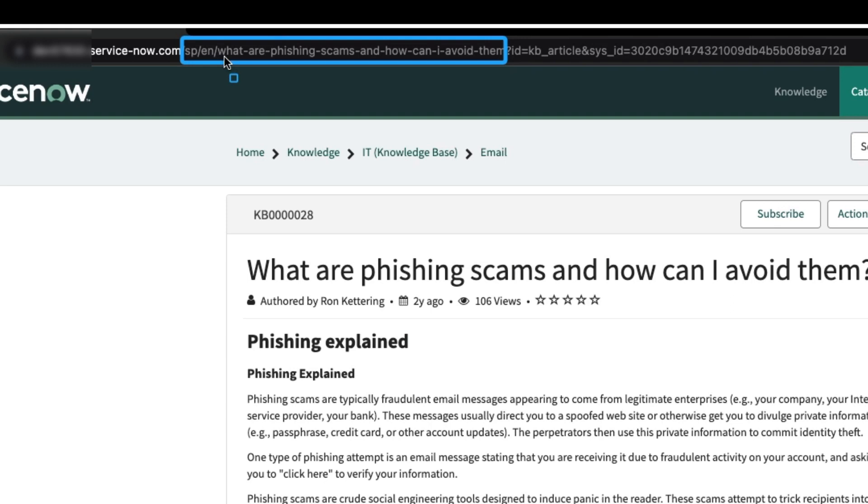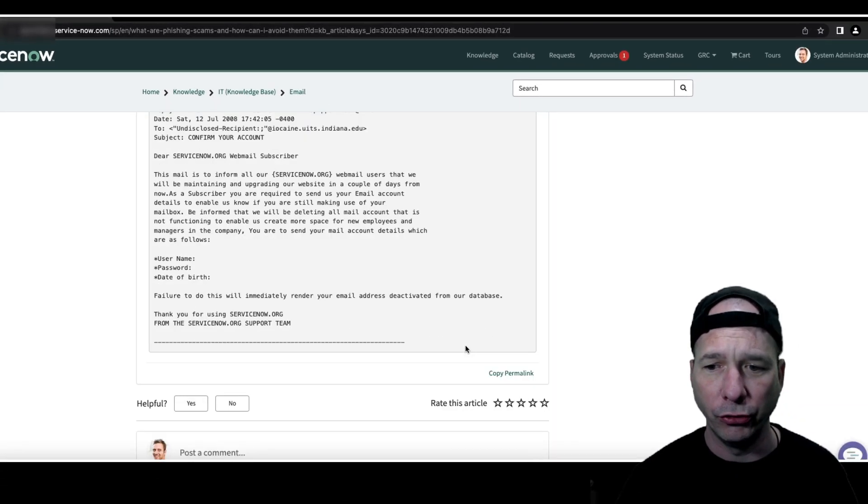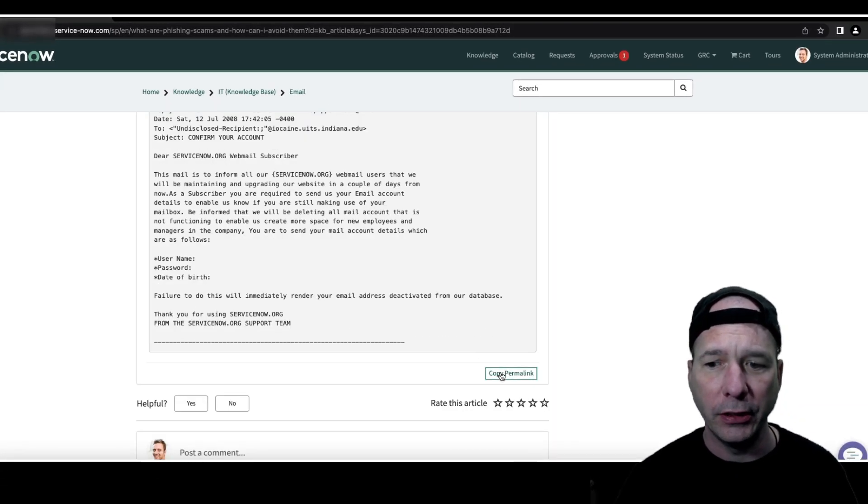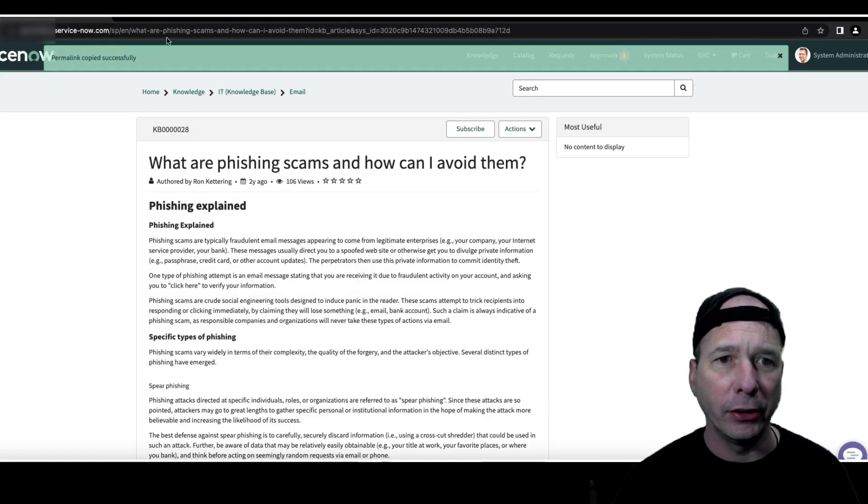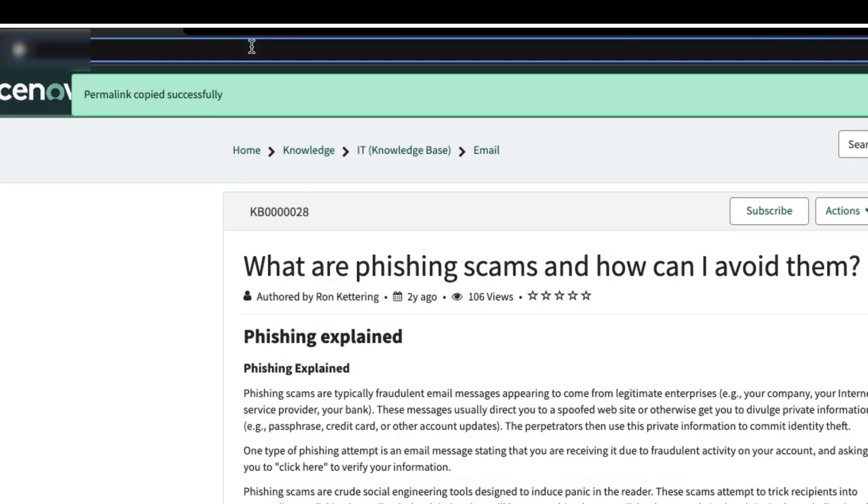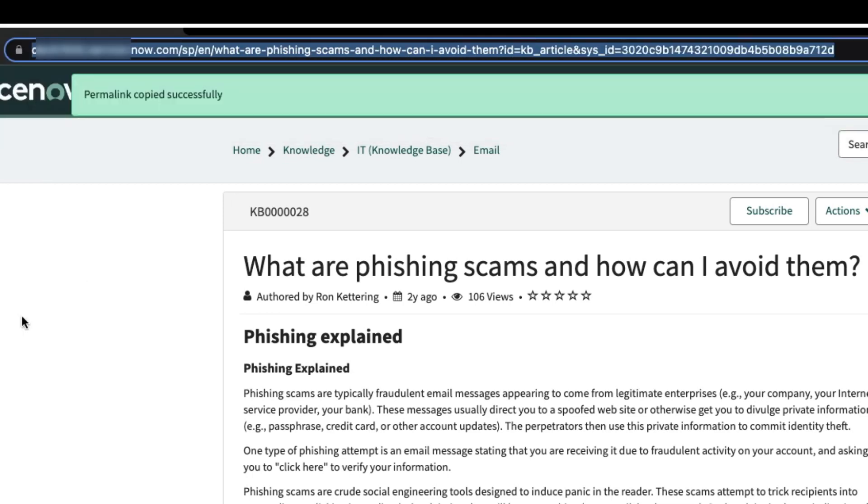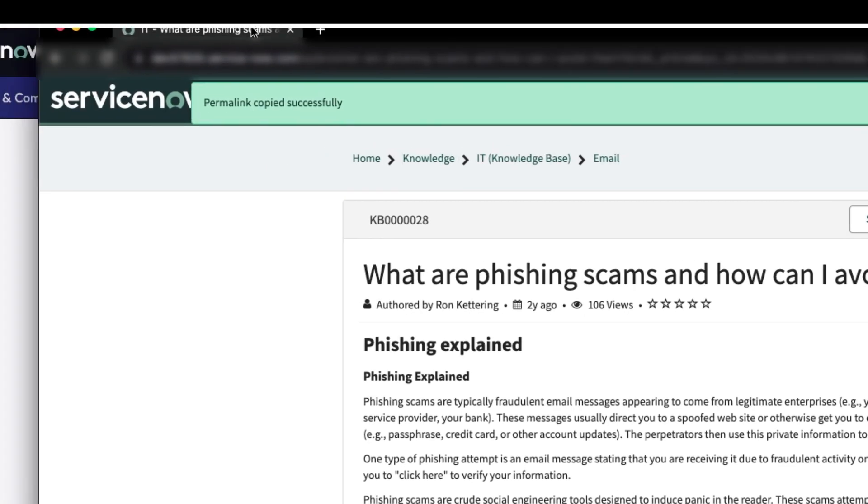So what are phishing scams and how can I avoid them? Now when someone goes and copies the permalink, which you can see down here, they're going to see that particular URL. So I'm just going to delete what's in there and copy what I just got from the permalink, and you can see I've got that 'what are phishing scams and how can I avoid them'. So everything worked as it should and I think that's a pretty cool feature in itself.